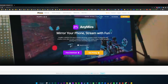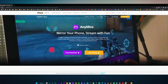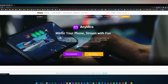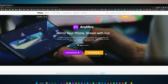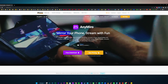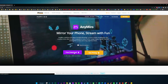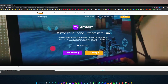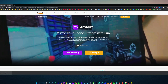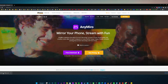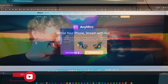Step number one is to go to the AnyMirror website — links will be in the description box below. It's completely free. Just click on the link and click on the free download. I've done this before so I can't download it again. Really simple installation — just click on it and that's pretty much it.